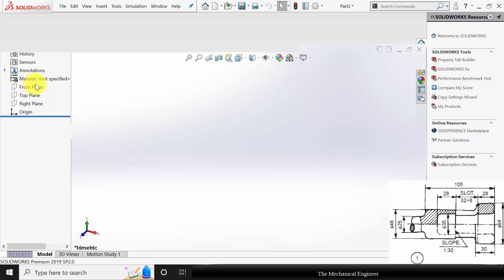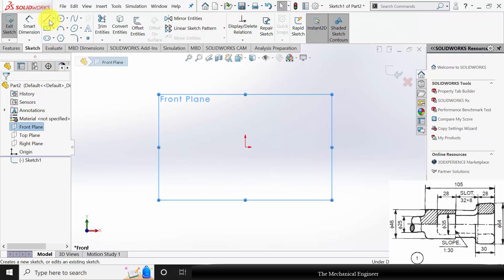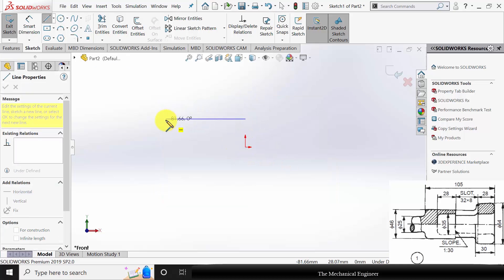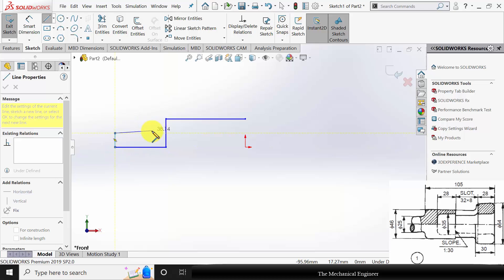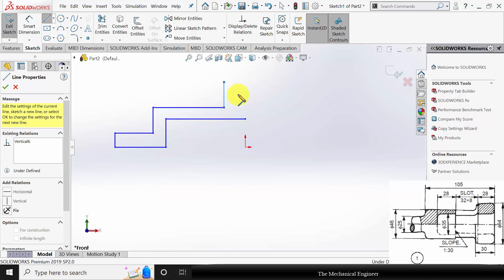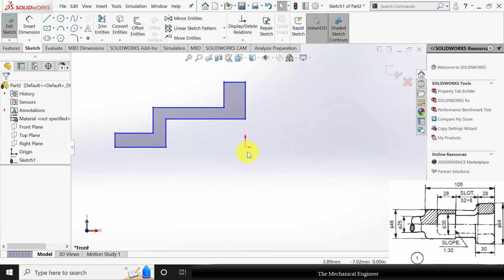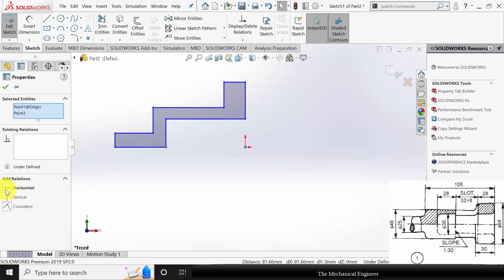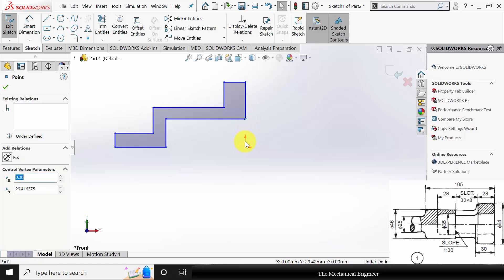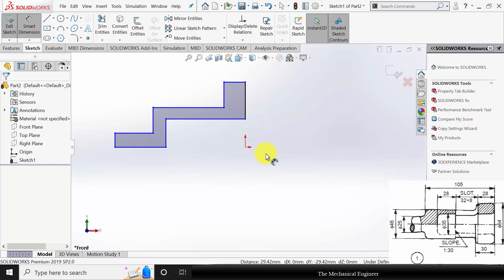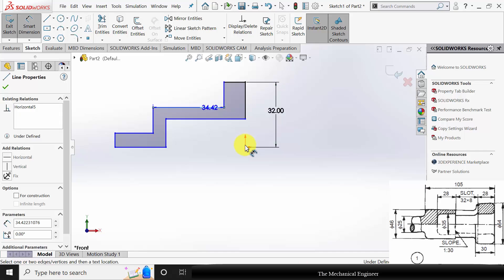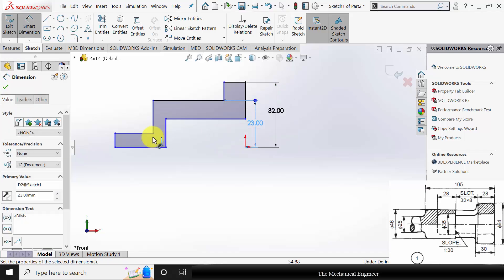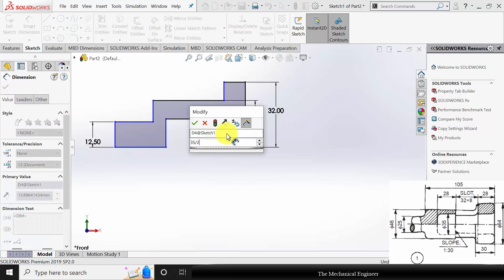I am starting with the first part. We are going to revolve it, so select Front Plane and draw the outline profile. Click CTRL, select the point and the origin and make it horizontal. Then click CTRL, select the top point and the origin and make it vertical. Go to Smart Dimensions and mark the diameters. The diameter is given as 64, so the radius is 32. The radius of this region is given as 46 by 2 and the shaft radius is given as 12.5. The radius of the inner groove is 35 by 2.